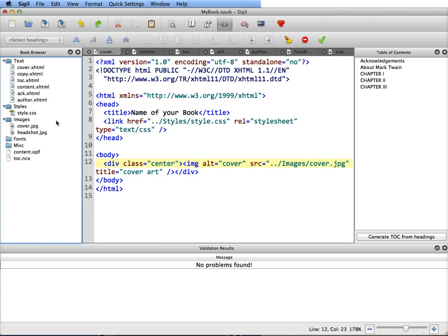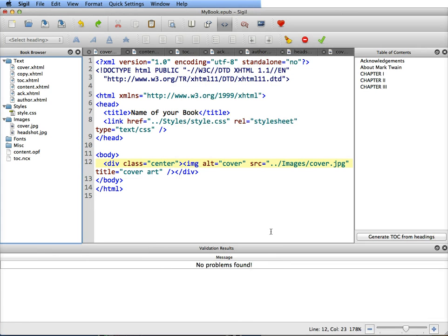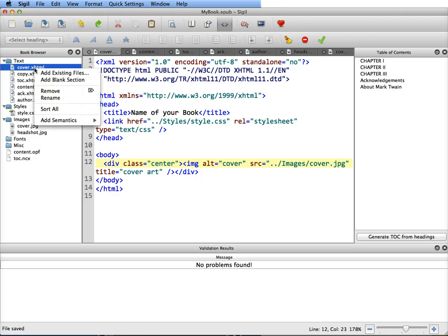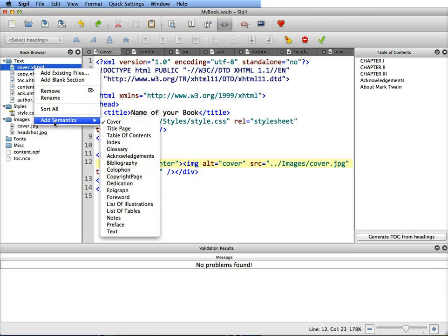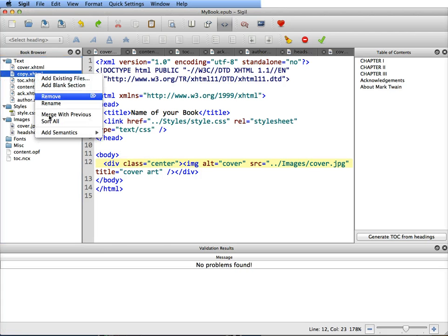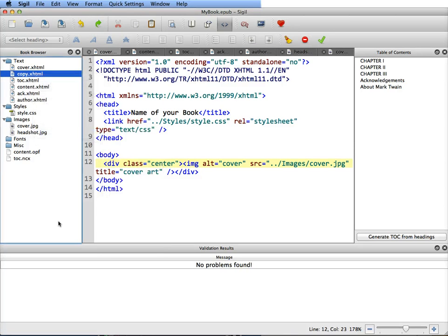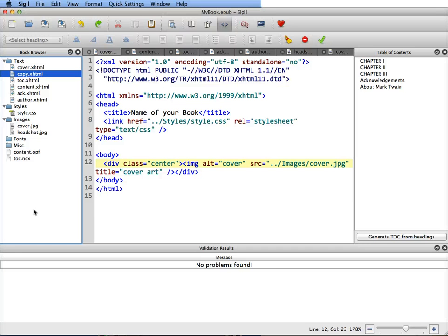When you have it in the right order, you want to generate your TOCs and you want to save the file. And because it rearranged it, I would probably check to make sure all the semantics are correct. Yeah, and this one's still there. So anyway, you have to always watch things. Just because you've set something certain places, this program changes so much that it does have some weird quirks.